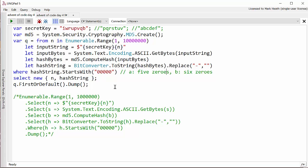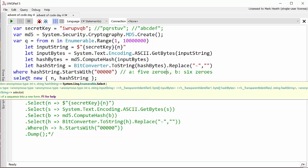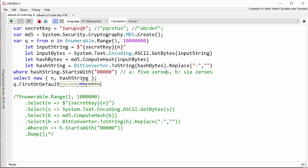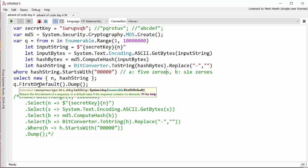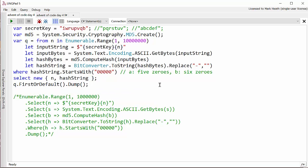Finally we select an anonymous object which has the hash string and the number that we appended on in the first place because that's what we need, that's the answer. Then we simply need to find the first element in the sequence that matches. We don't want to print out the whole sequence because that means we'll always evaluate ten million hashes. We might not need to evaluate that many so we make sure we call first the default. Let me run this.